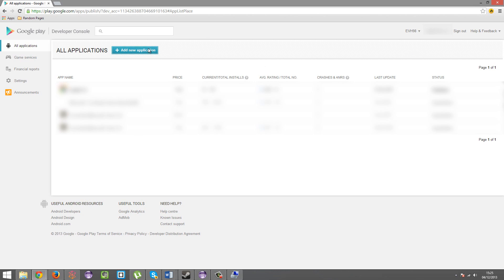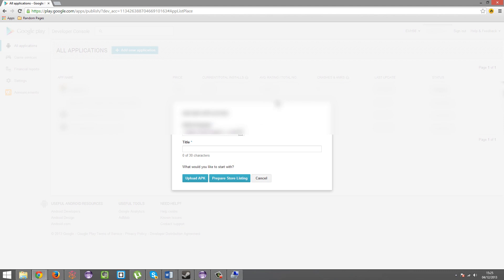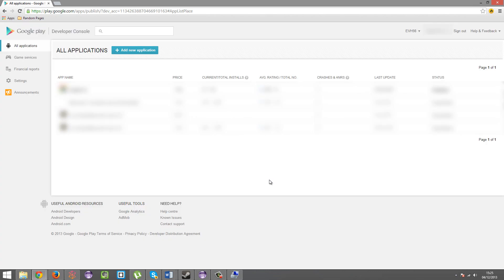Blah, blah, blah, blah, blah. You're going to add a new application. Title. My game. And then, you're going to upload the APK. And I'm sure you can take it from there.